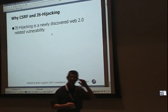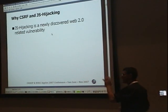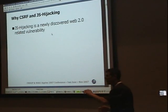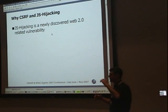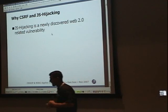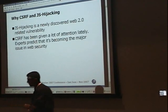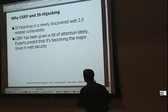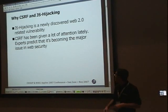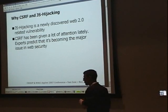JavaScript hijacking is a very Web 2.0 specific attack. It's very related to AJAX applications — applications that use JavaScript JSON as their way to convey data rather than just application logic. Cross-site request forgery has been given a lot of attention, and experts predict that this is becoming the major issue in web security today.